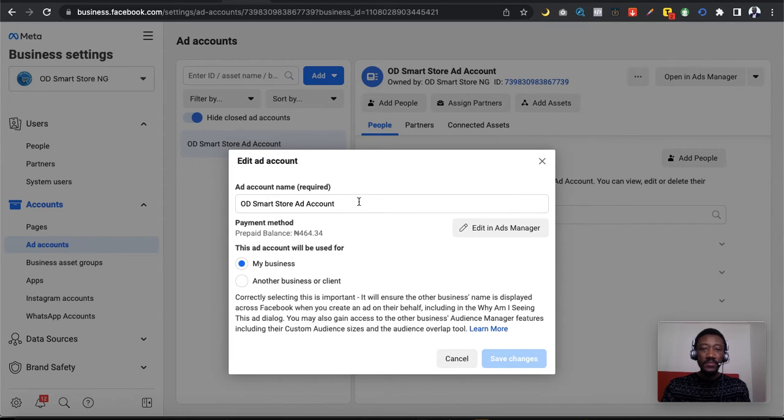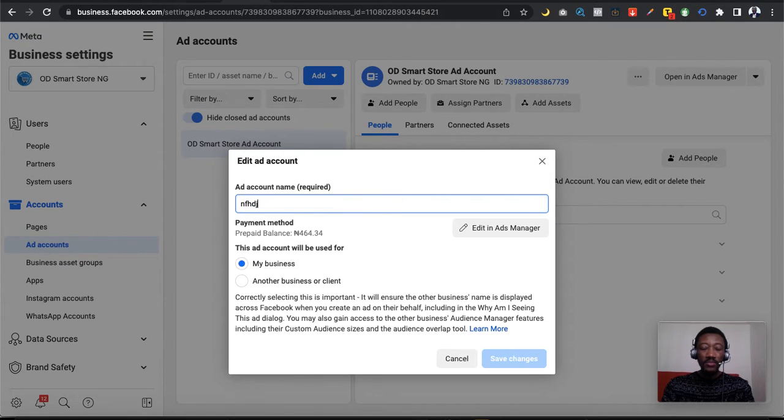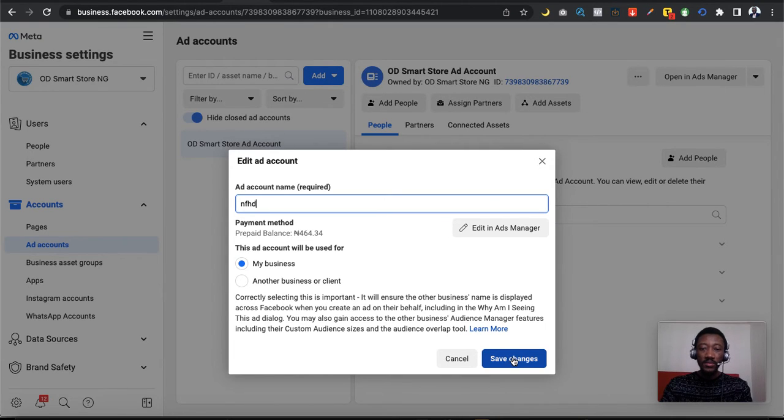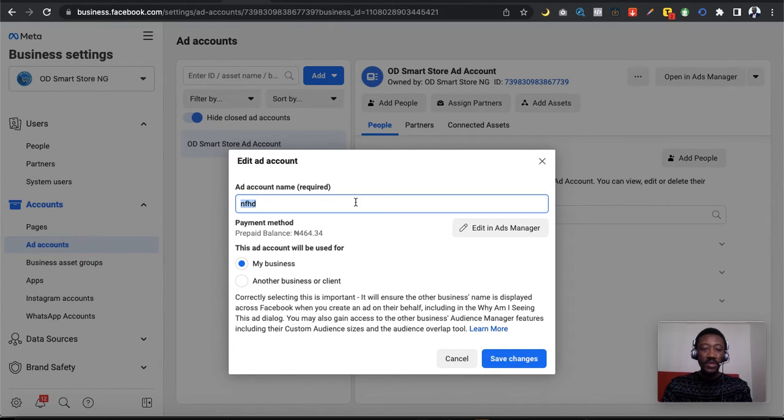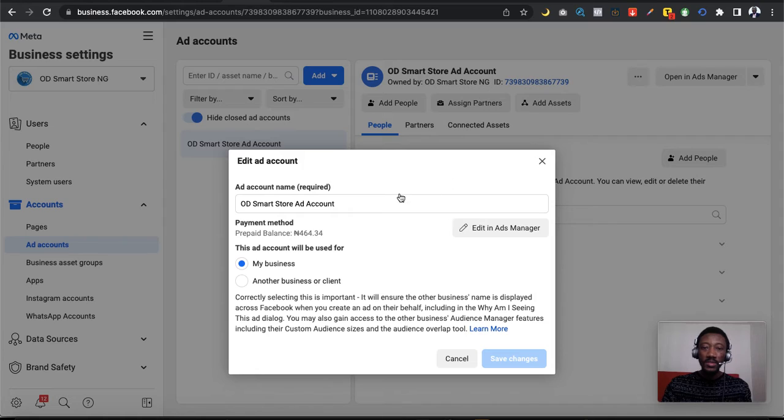This is where you rename your ad account. You can type whatever name you want there, then click save changes. It's as simple as that. In this case I won't be changing my ad account name, but that's how simple it is.